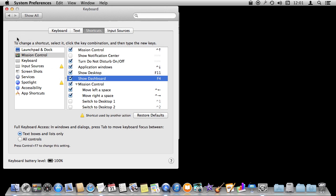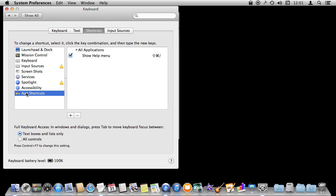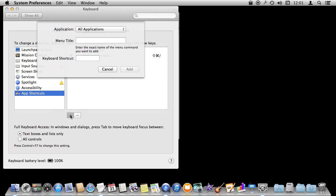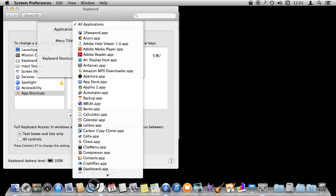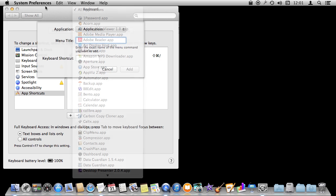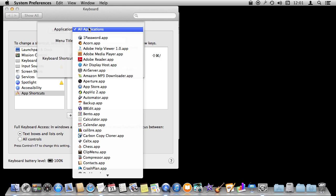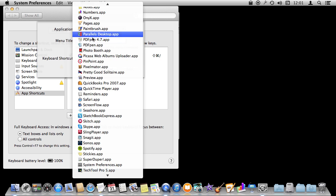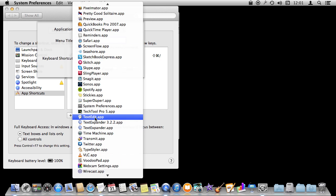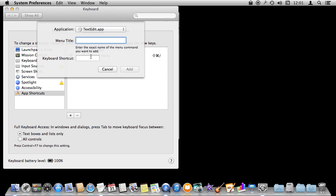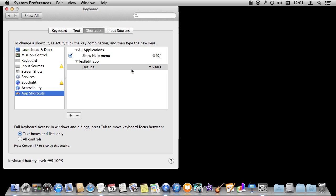I'll go into System Preferences here and I'll add an App Shortcut just for TextEdit. I'll jump right to the T's, go to TextEdit, and I'll type exactly the name of the menu item like that, and I'll do Control Option Command O and add it.